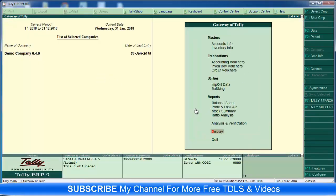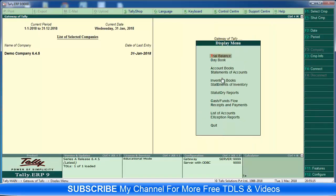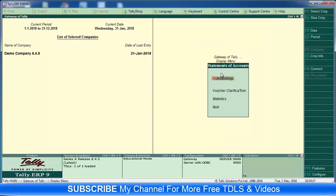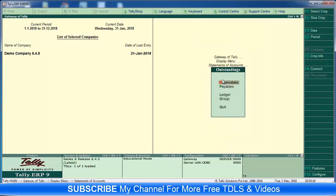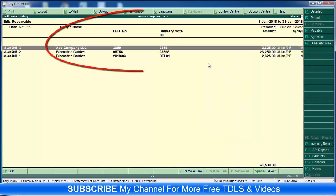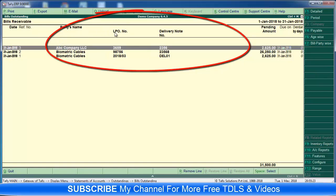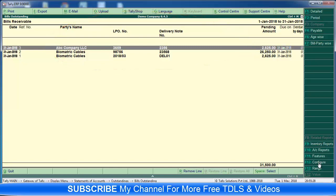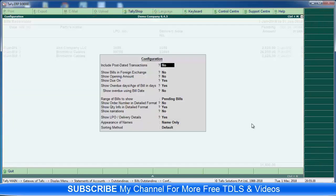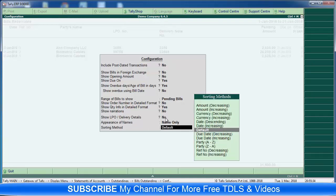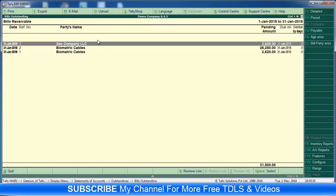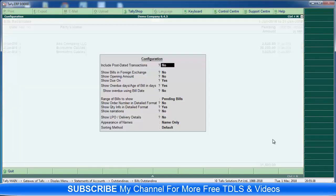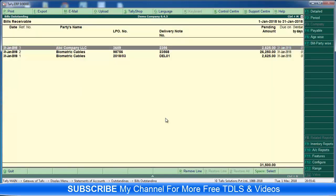Then next one - LPO and DO number in outstanding statement. Going to Display Statements of Accounts, Outstanding, Receivables. In the receivables you can see LPO number and DO number. This is the configuration - Configure LPO and DO number. Make it no, then you can't get it. Otherwise, configure - make it yes, you will get it.